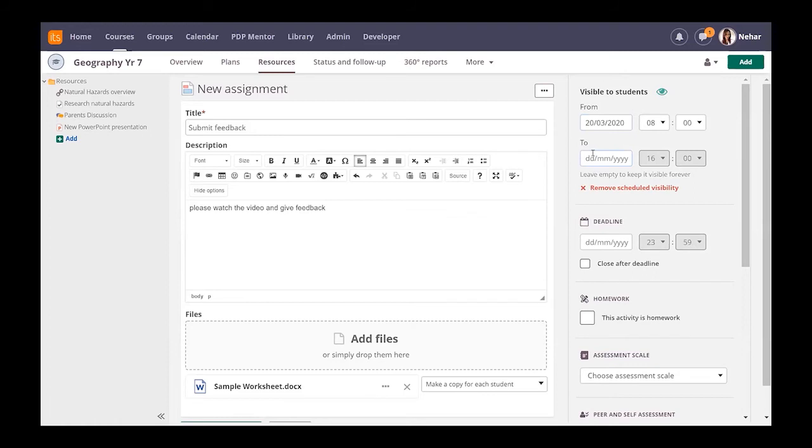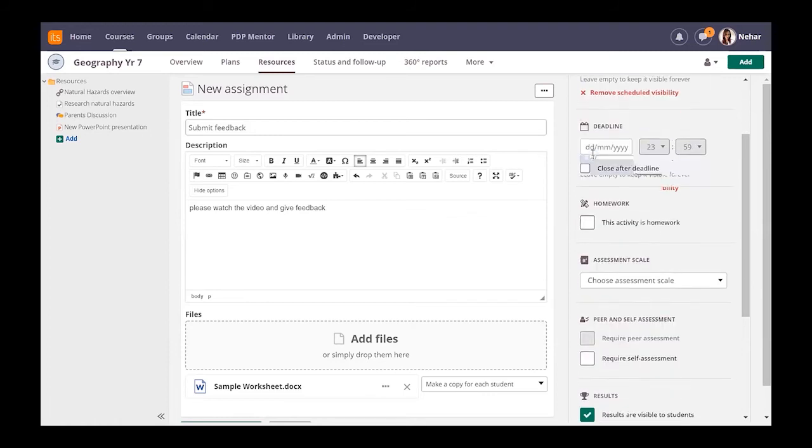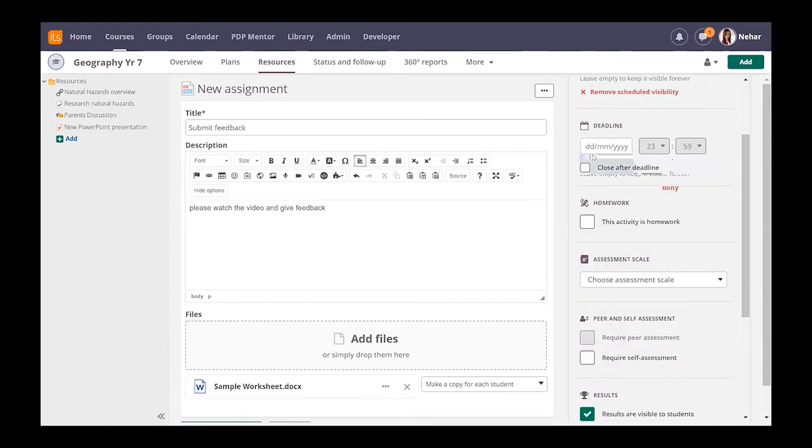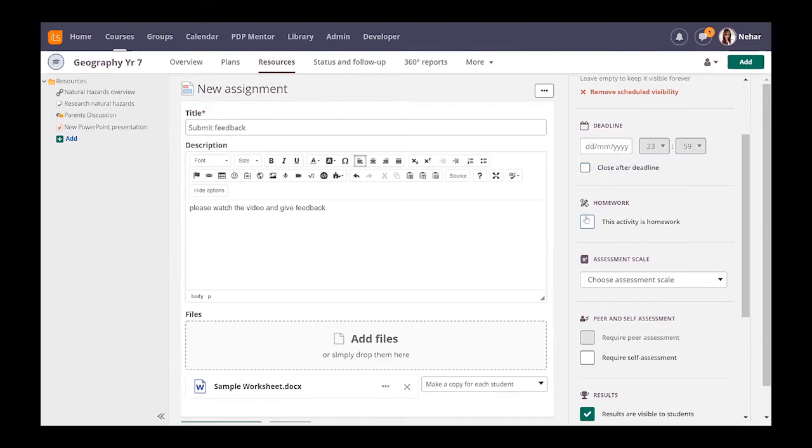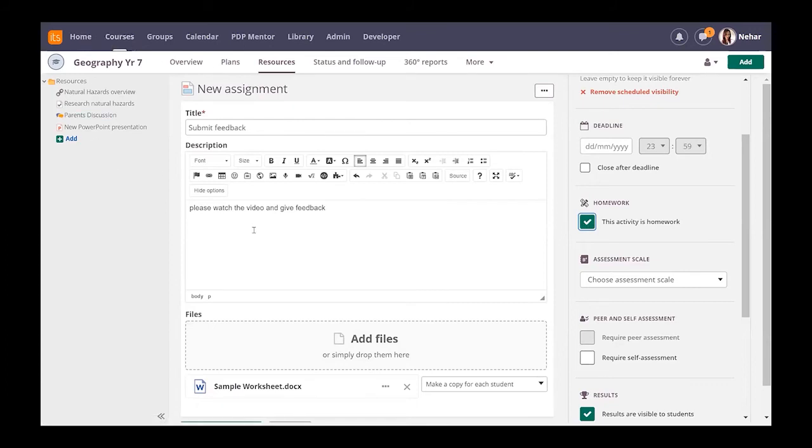If it's work that they need to submit you could put in a deadline and either choose to close it after the deadline or allow children to submit even after a deadline. If it's activity and you want that needs to be done as homework you'll tick this. Ticking this means it also appears as homework on the overview page, on the home page, and also on their app and if you're using parents on the parent dashboard as well.